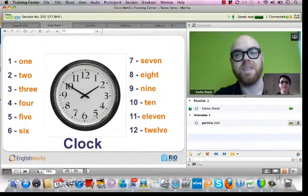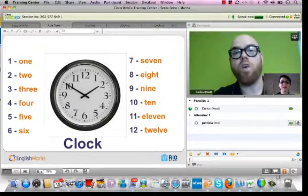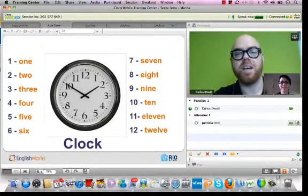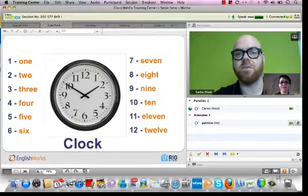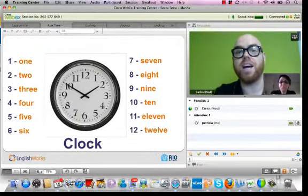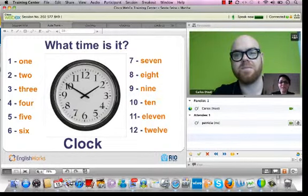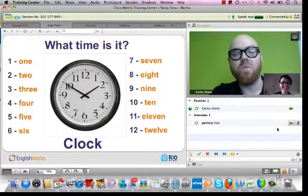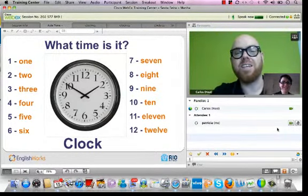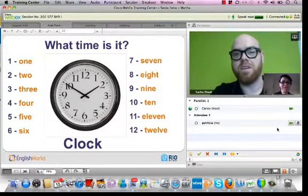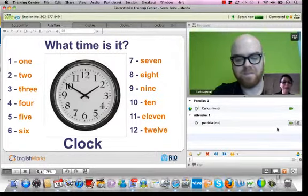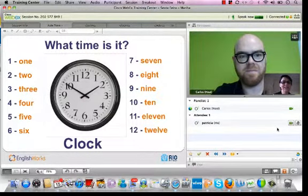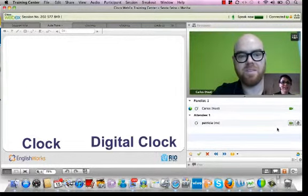Good. And what question do you make when you want to ask the time? What do you ask? What time is it? Repeat: What time is it? Good.